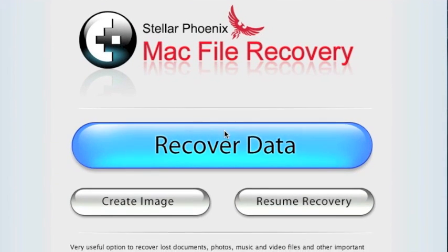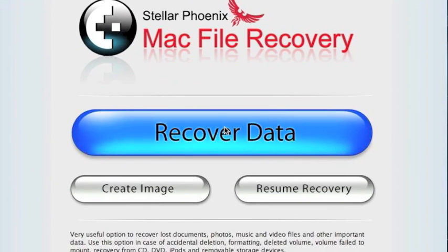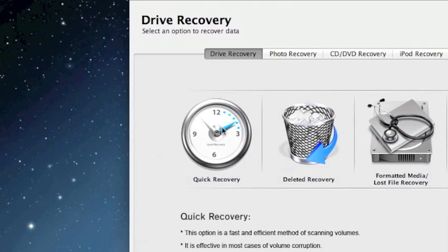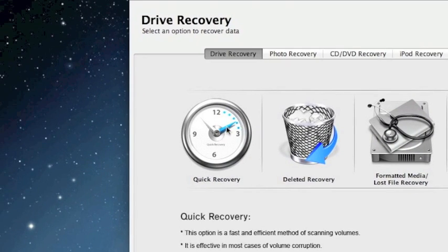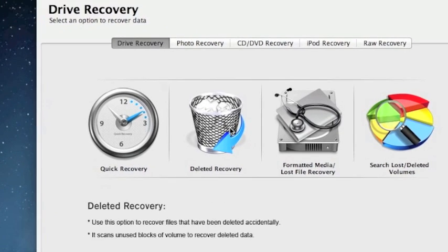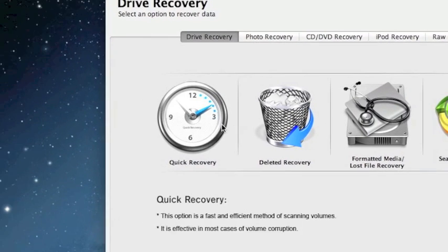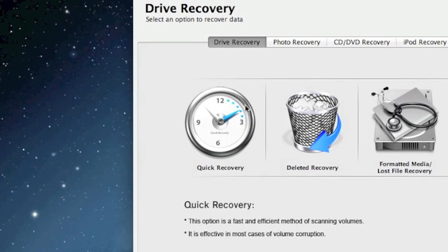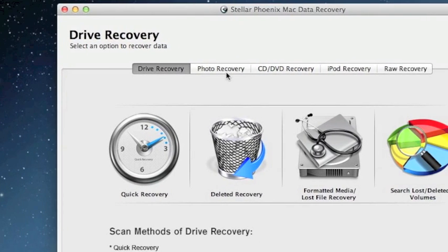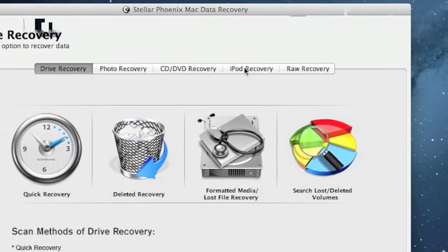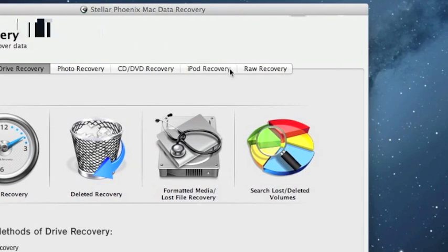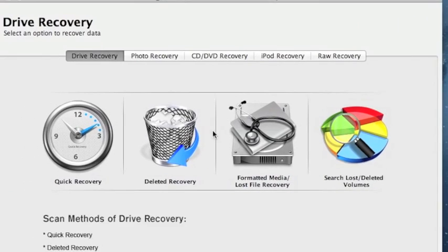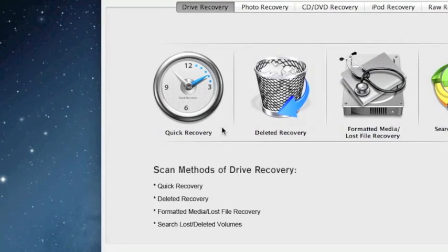And here is the software. First thing we're going to click is recover data. And that's going to bring up a whole bunch of different options. Now this is really going to depend on what you need to recover and how you're doing it. I usually like to do quick recovery first. It's by far the fastest and you can see if it's going to recover your data that way. You can change this based on if you want to do photo recovery or iPod recovery. Raw recovery is more or less like a last ditch effort if none of these other recovery options work.